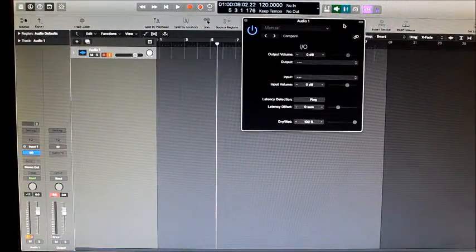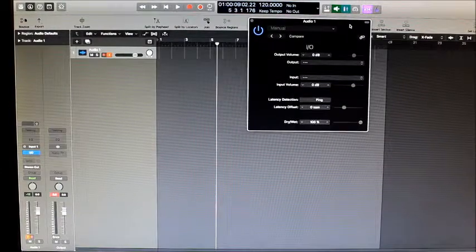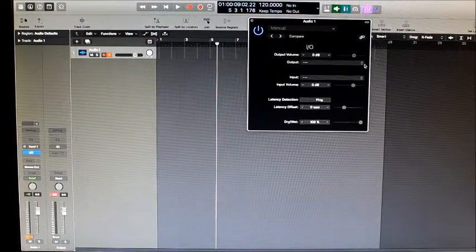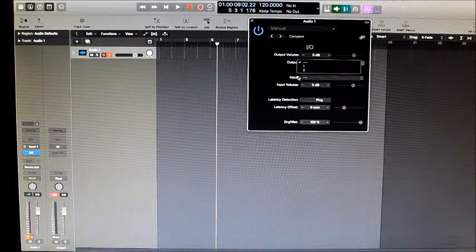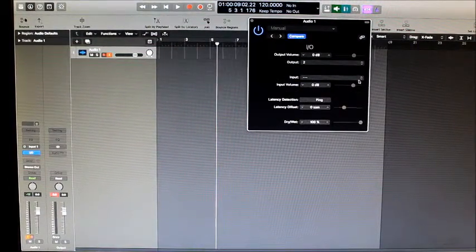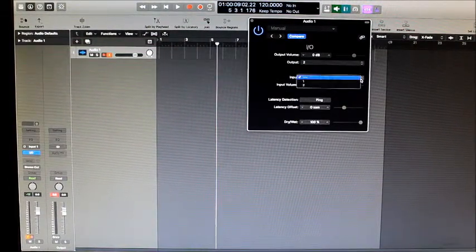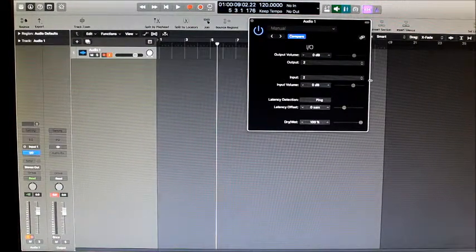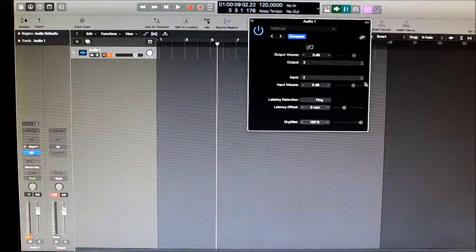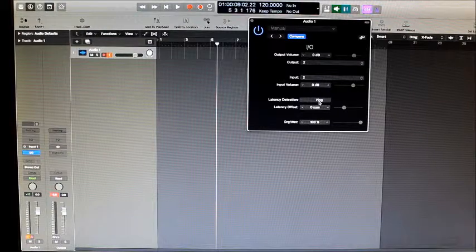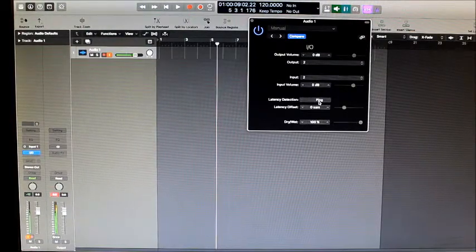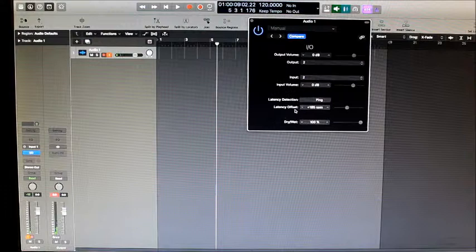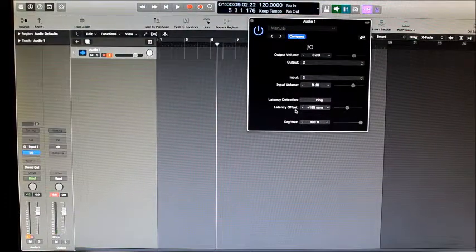Then we choose the inputs and outputs that we created for the loop, and we press the Ping button. You get a number — that is the latency offset.